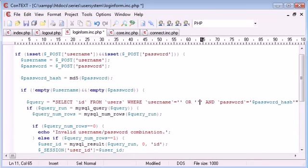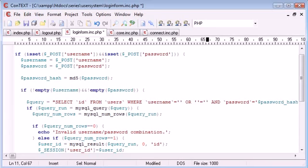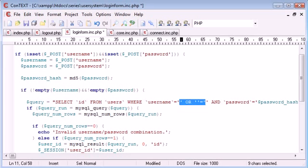Now, what I'm highlighting in blue here is possible to be entered into the username or password field. So if the user was to enter this, the query would read true to some extent.